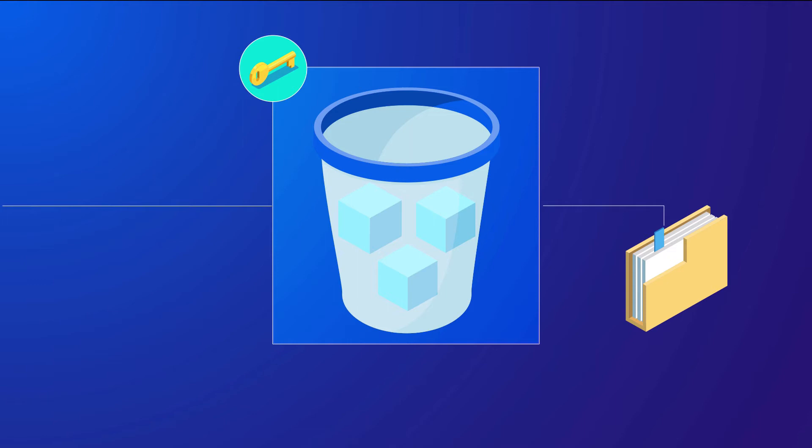Although folders can provide additional management from a data organization point of view, I want to reiterate that Amazon S3 is not a file system, and many features of Amazon S3 work at the bucket level and not a specific folder level. And so the unique object key for every object contains the bucket, any folders that are present, and also the name of the file itself.